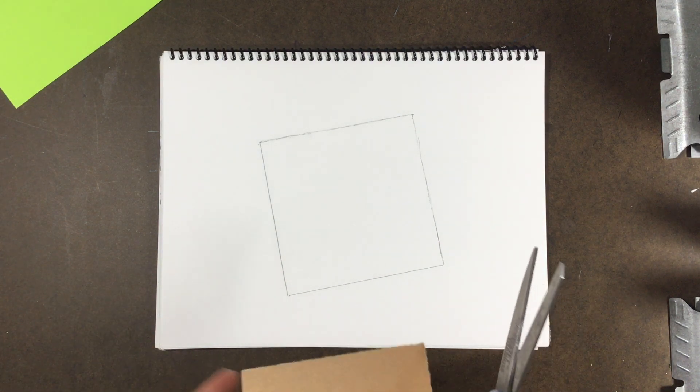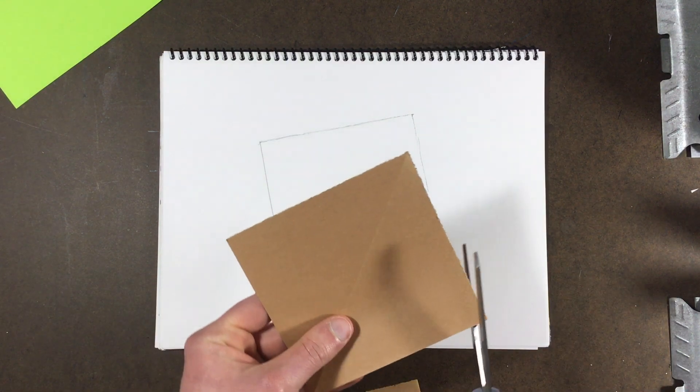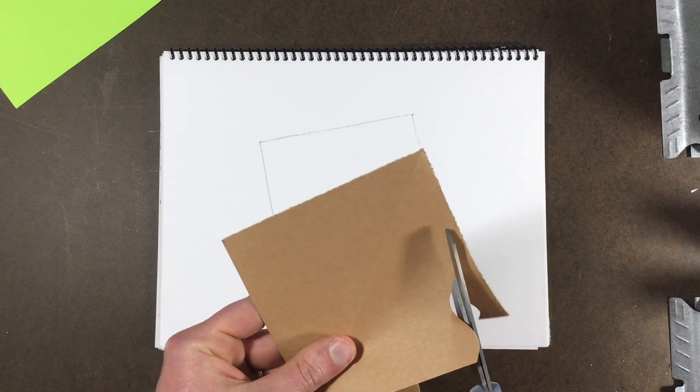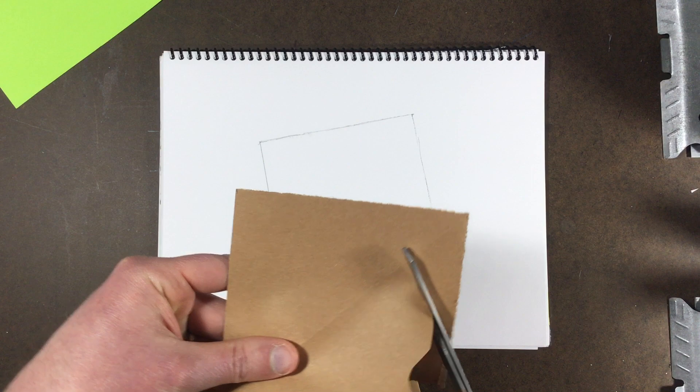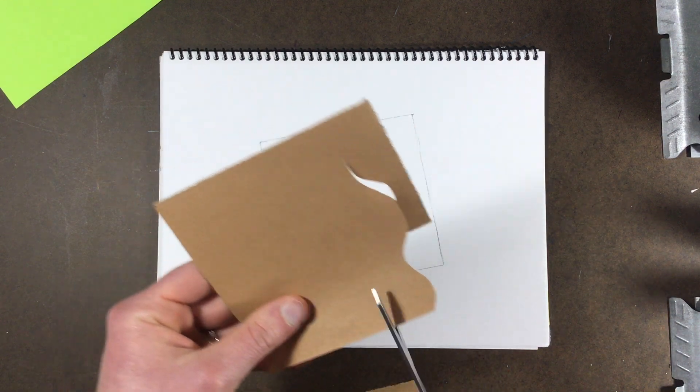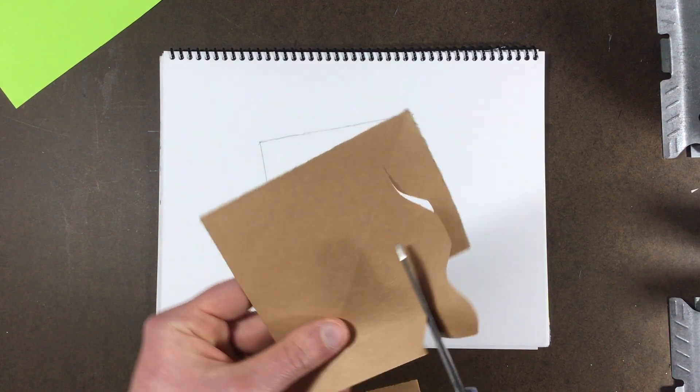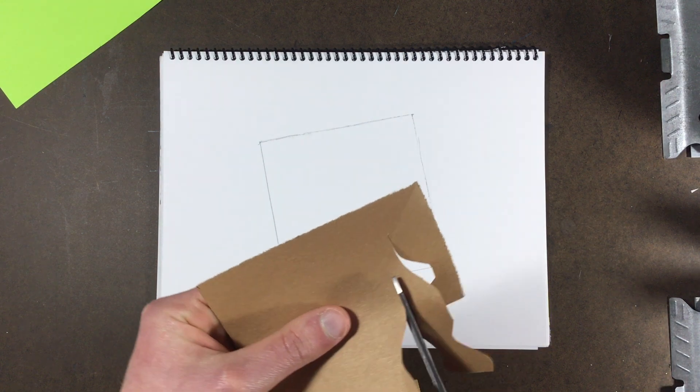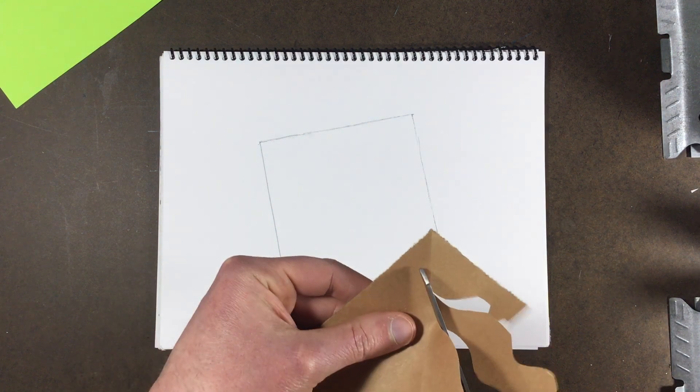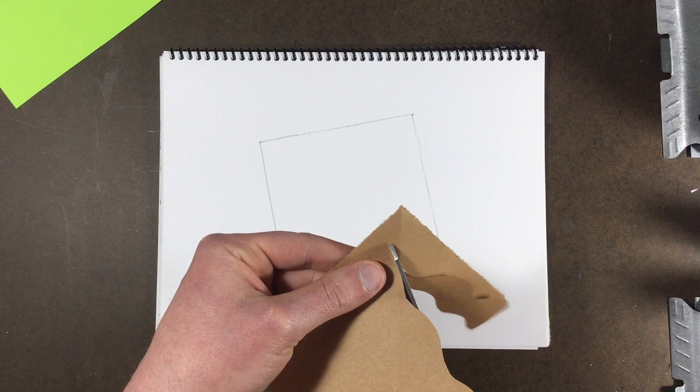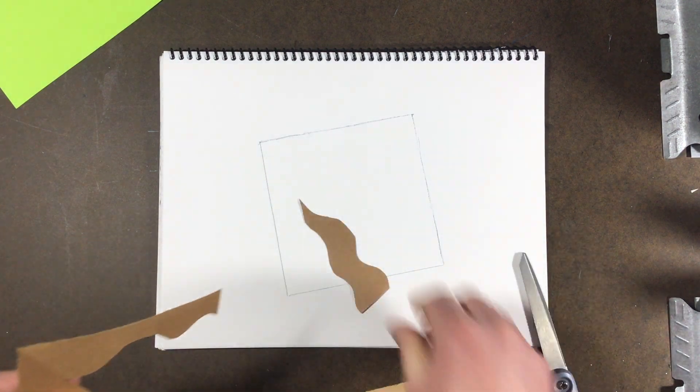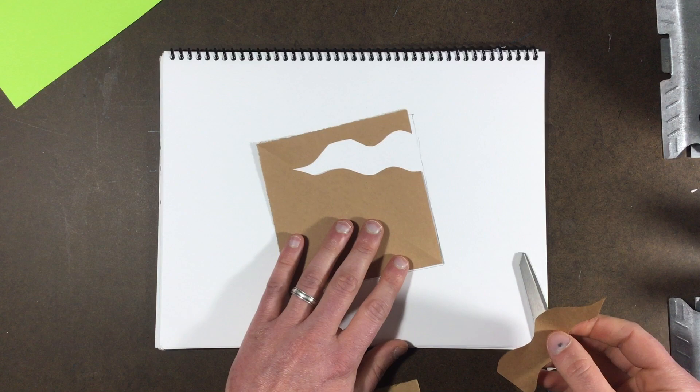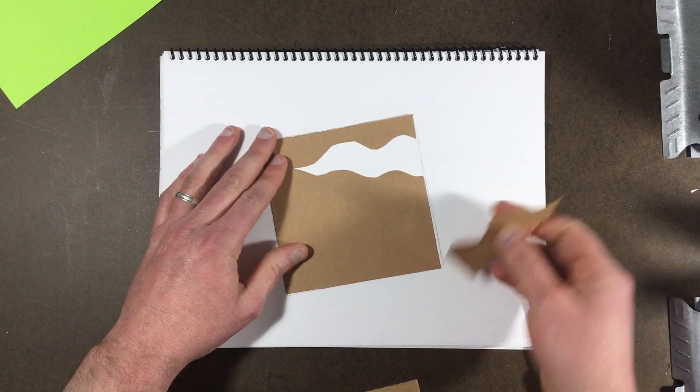Alright so here's our next step. You're going to cut out shapes out of this now. Take your time as you do this because you don't want the paper to tear and you only get one shot because you only got one square. So there is our one shape.